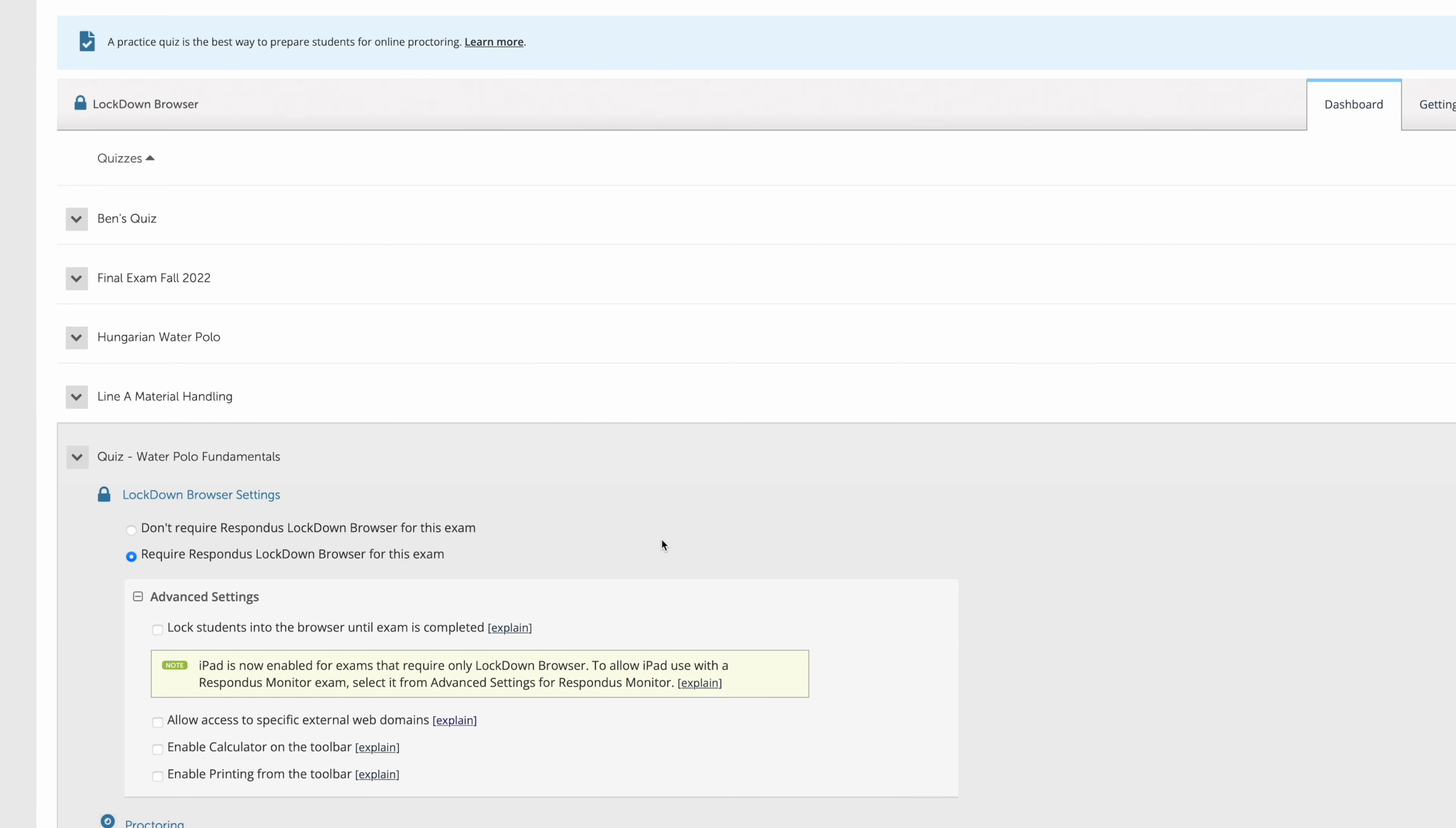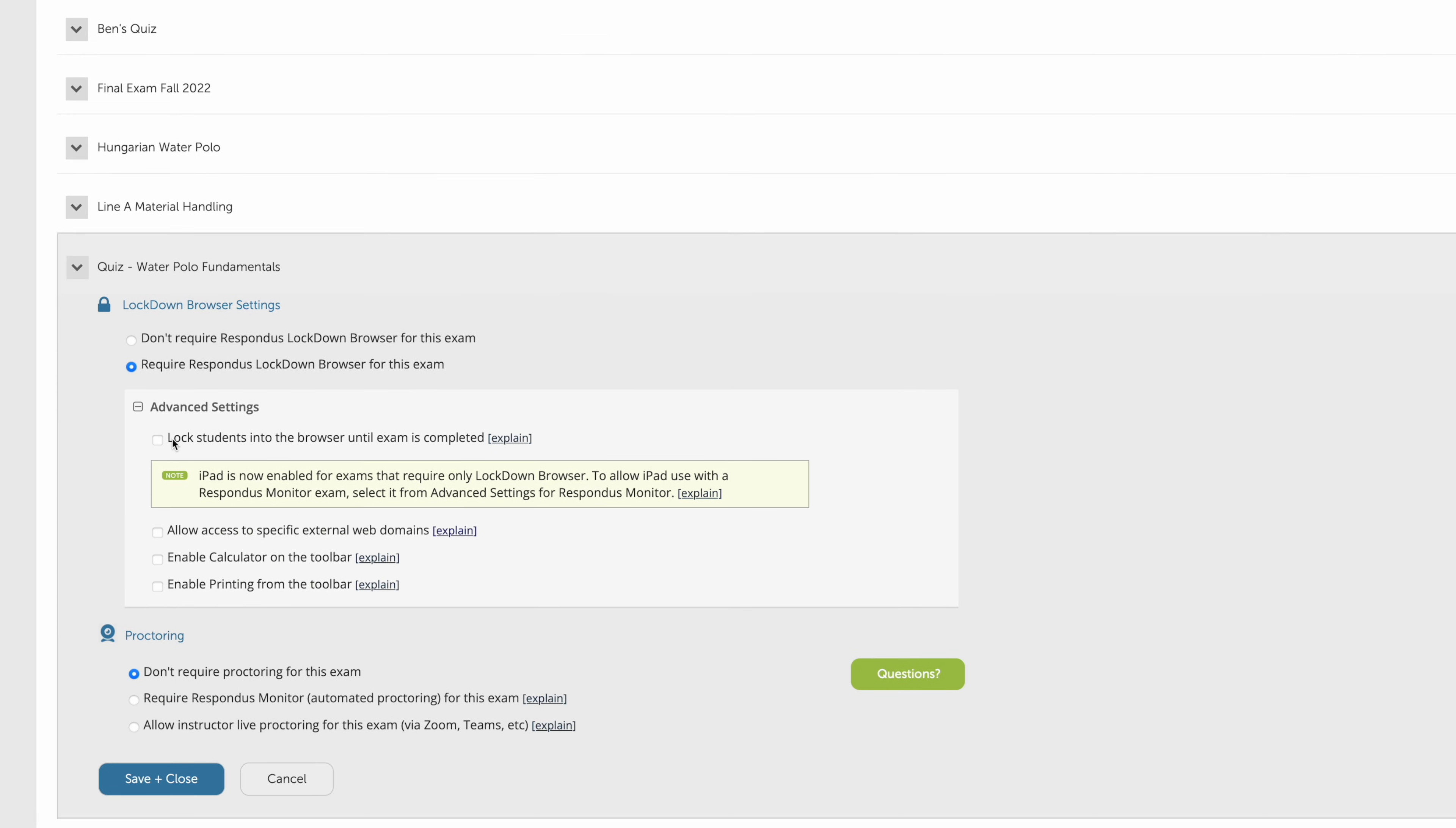You can see in the advanced settings, for instance, to lock students into the browser until the exam is completed. So once they're in the exam in Lockdown Browser they can't come out of that until the quiz or exam time is finished.